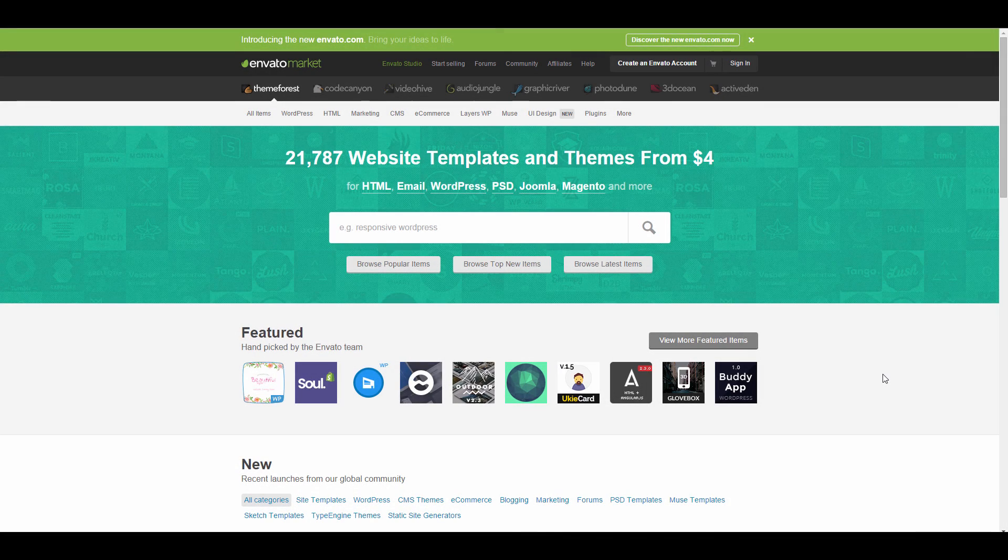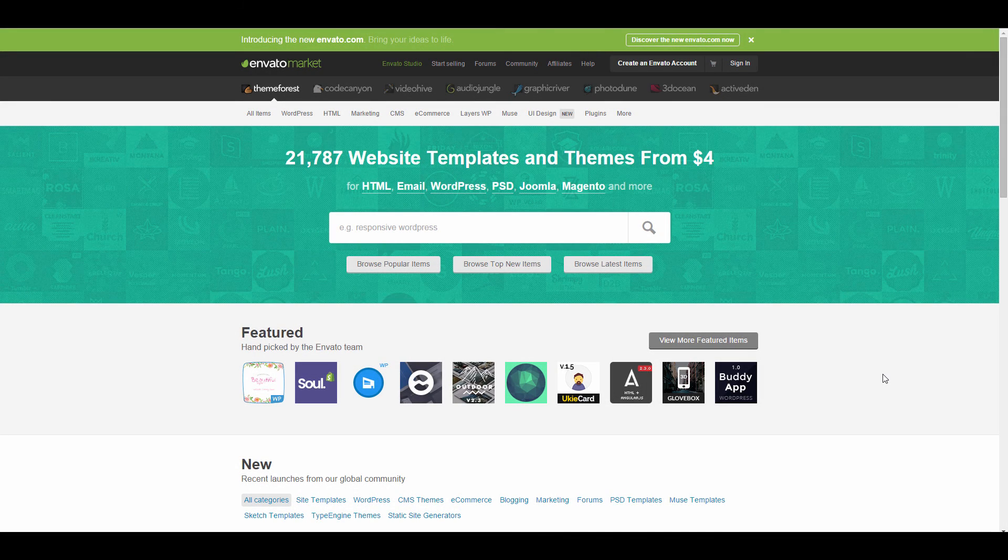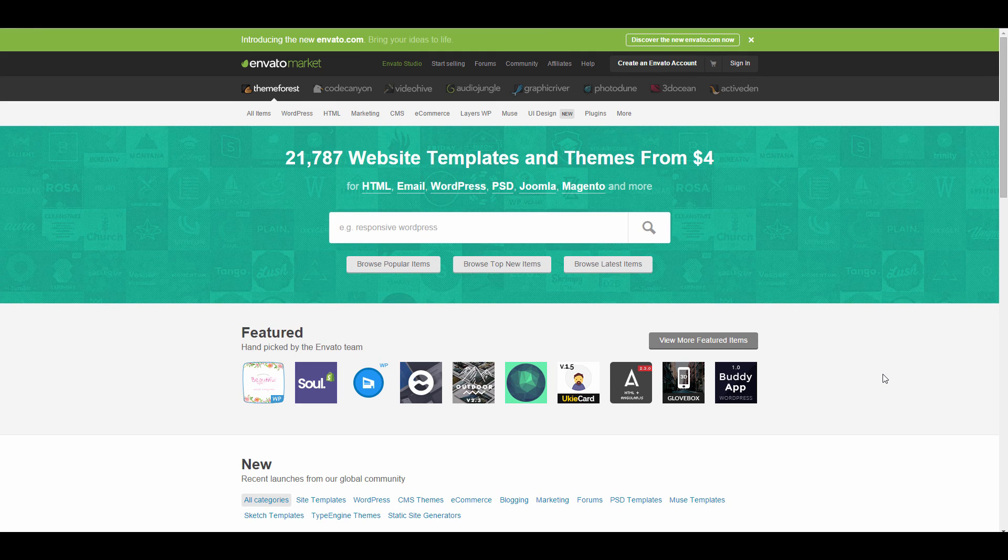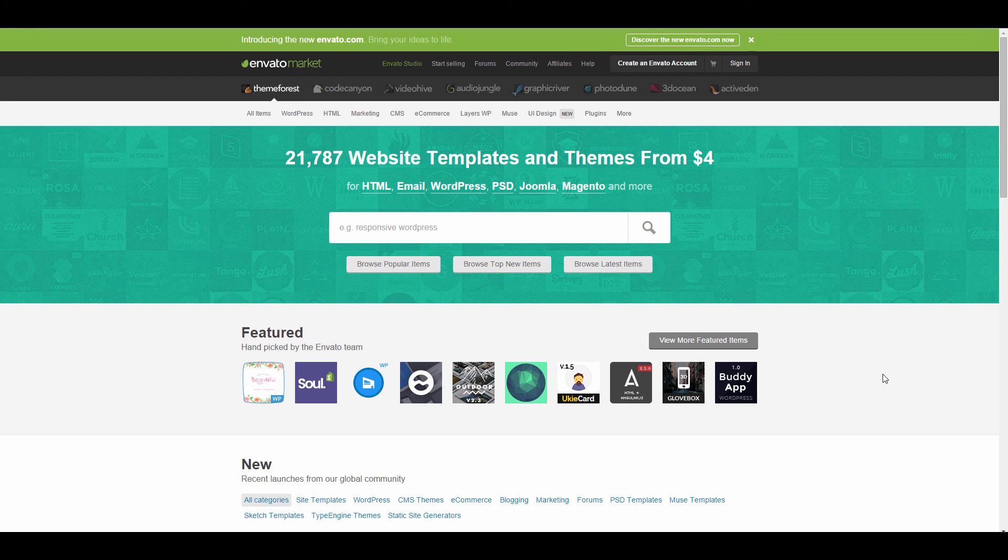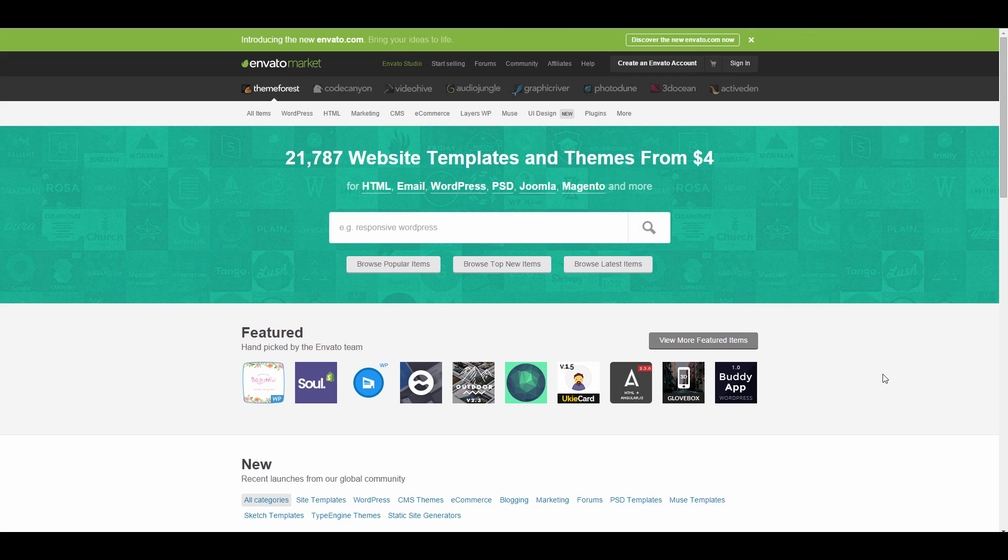Now that we got our WordPress installed, it's time to choose a theme. I highly suggest going with a paid theme. You could go with a free theme, however the free themes are not as versatile and you can't do as much with them. It's a little bit harder if you're starting out to get exactly what you want with those free themes. That's why I would suggest going with a paid theme.